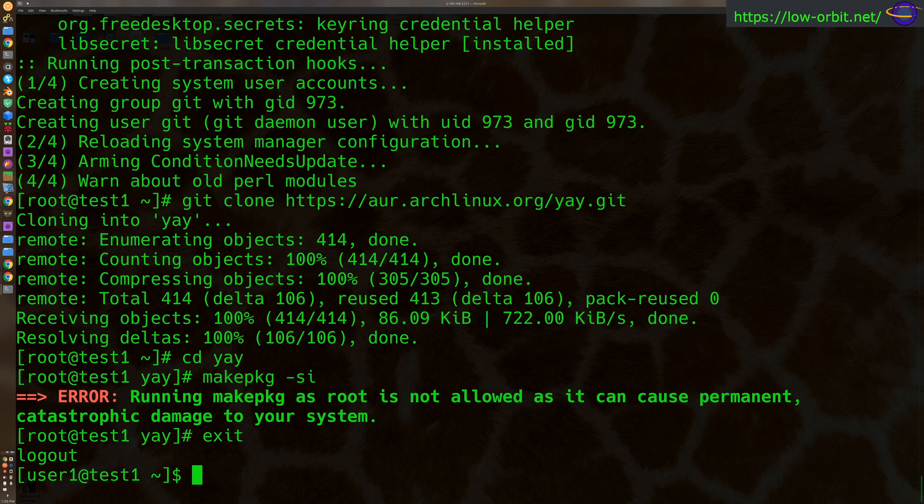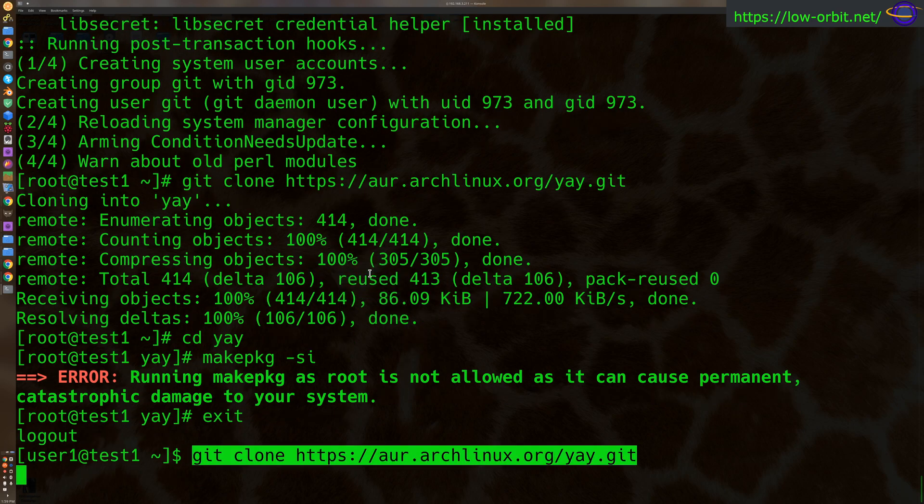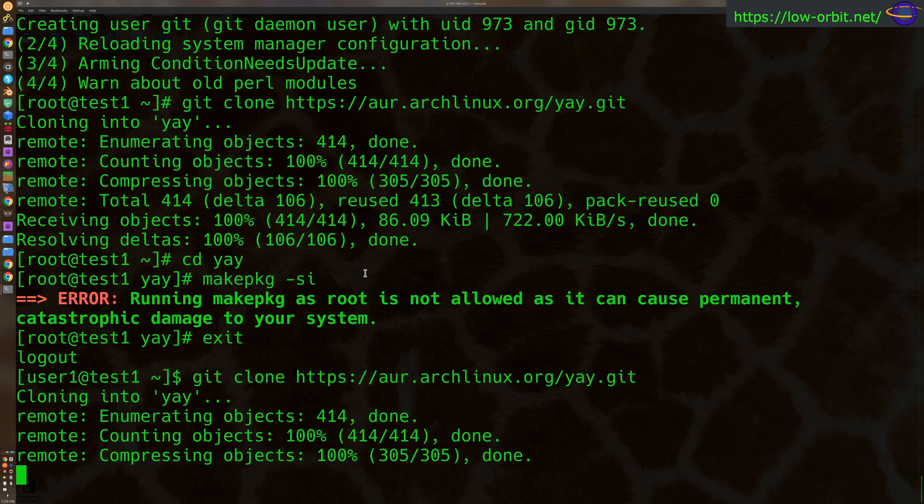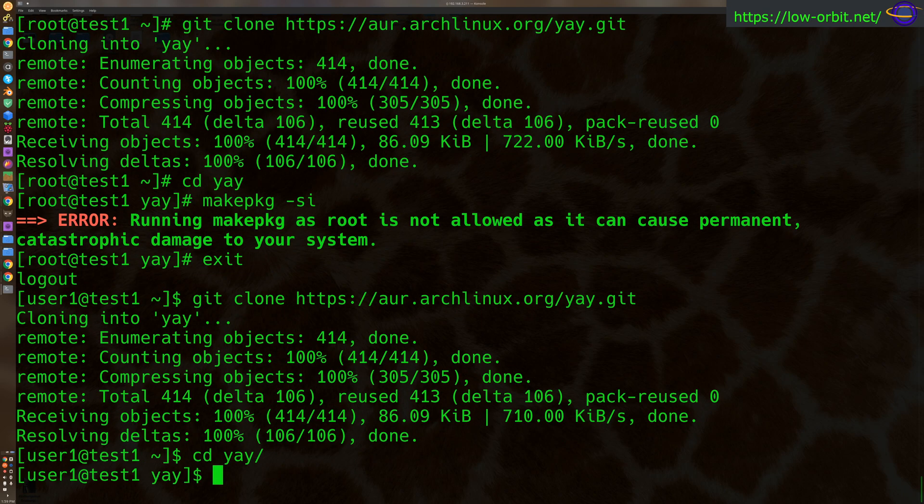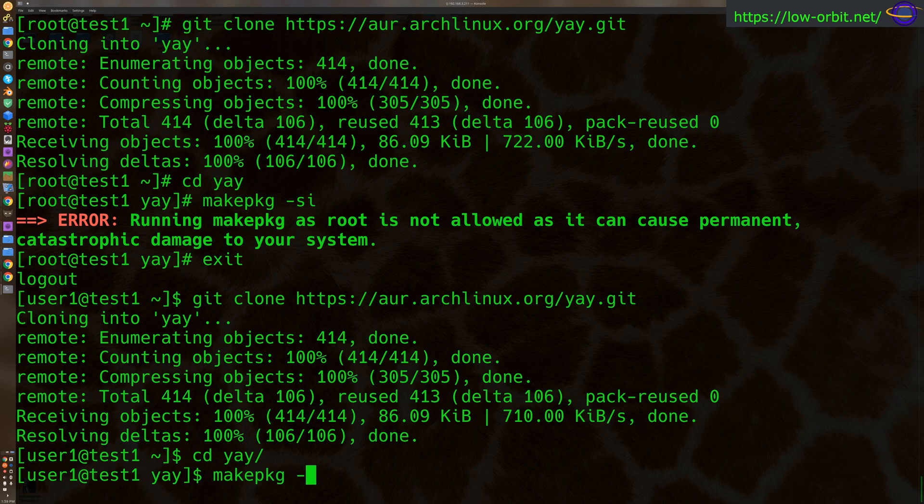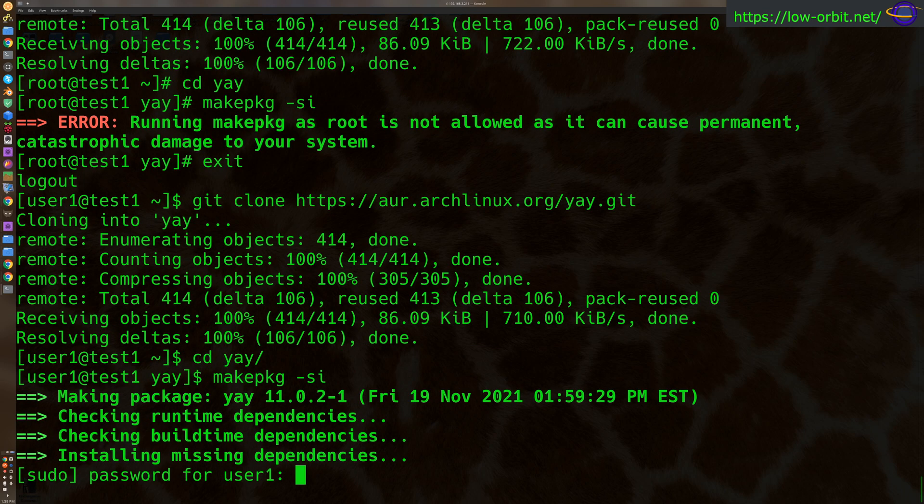So it looks like we are going to have to use a regular user, and we're going to clone this yet again. No big deal. There we go. Cloned it. cd into the Yay directory again. Make pkg-si. And there we go. We've got it.